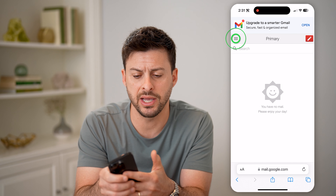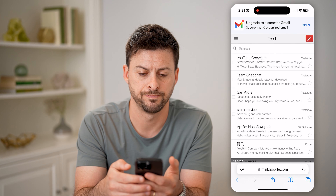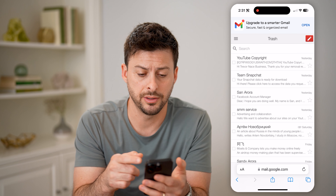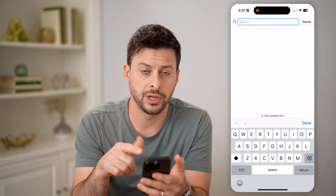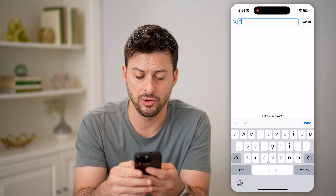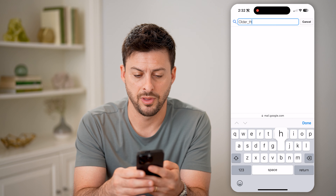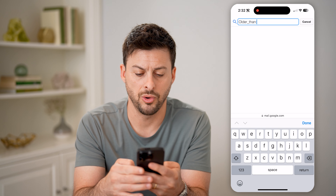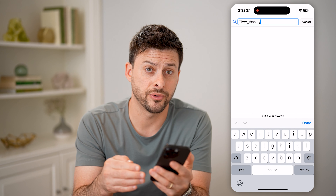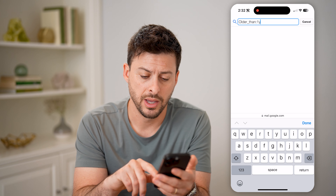But let me navigate to my trash here. So let's go to trash. And if I wanted to find an old email on here, the nice thing is I can tap on search and I can use search operators. So I'm going to type in older_than: and I can do something like 1y, which means I'm going to search for emails that are older than one year from now. And hit return.